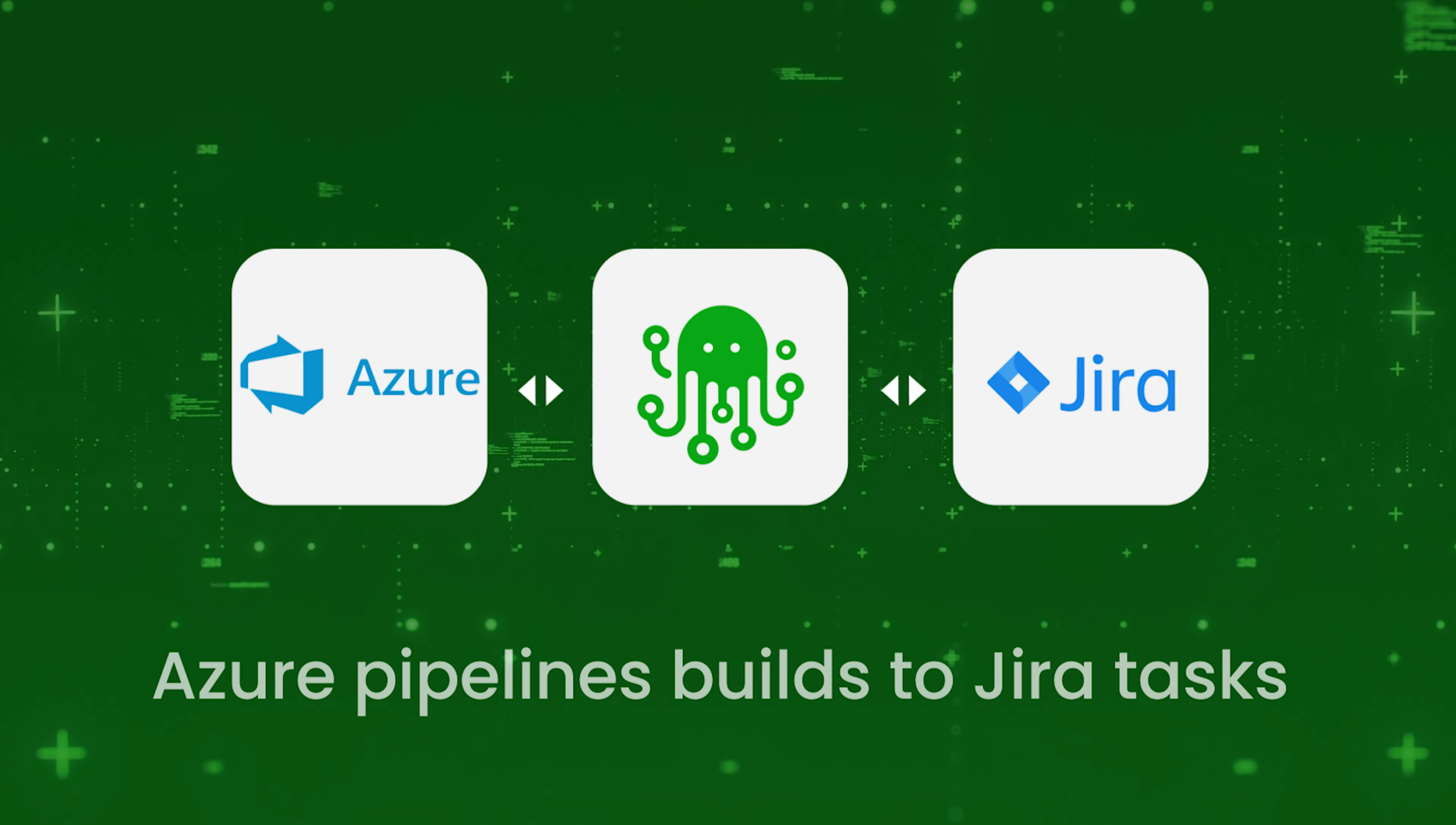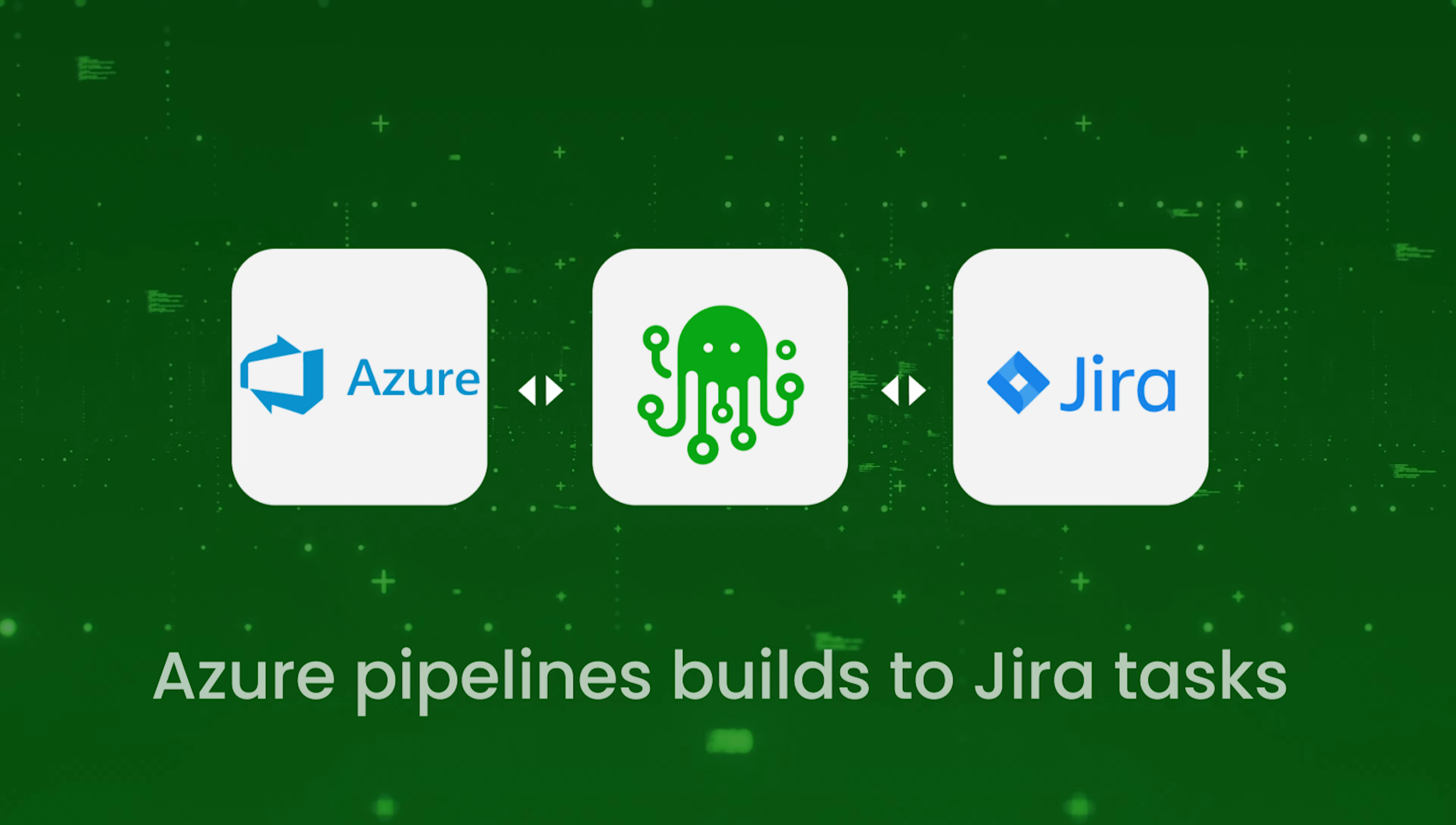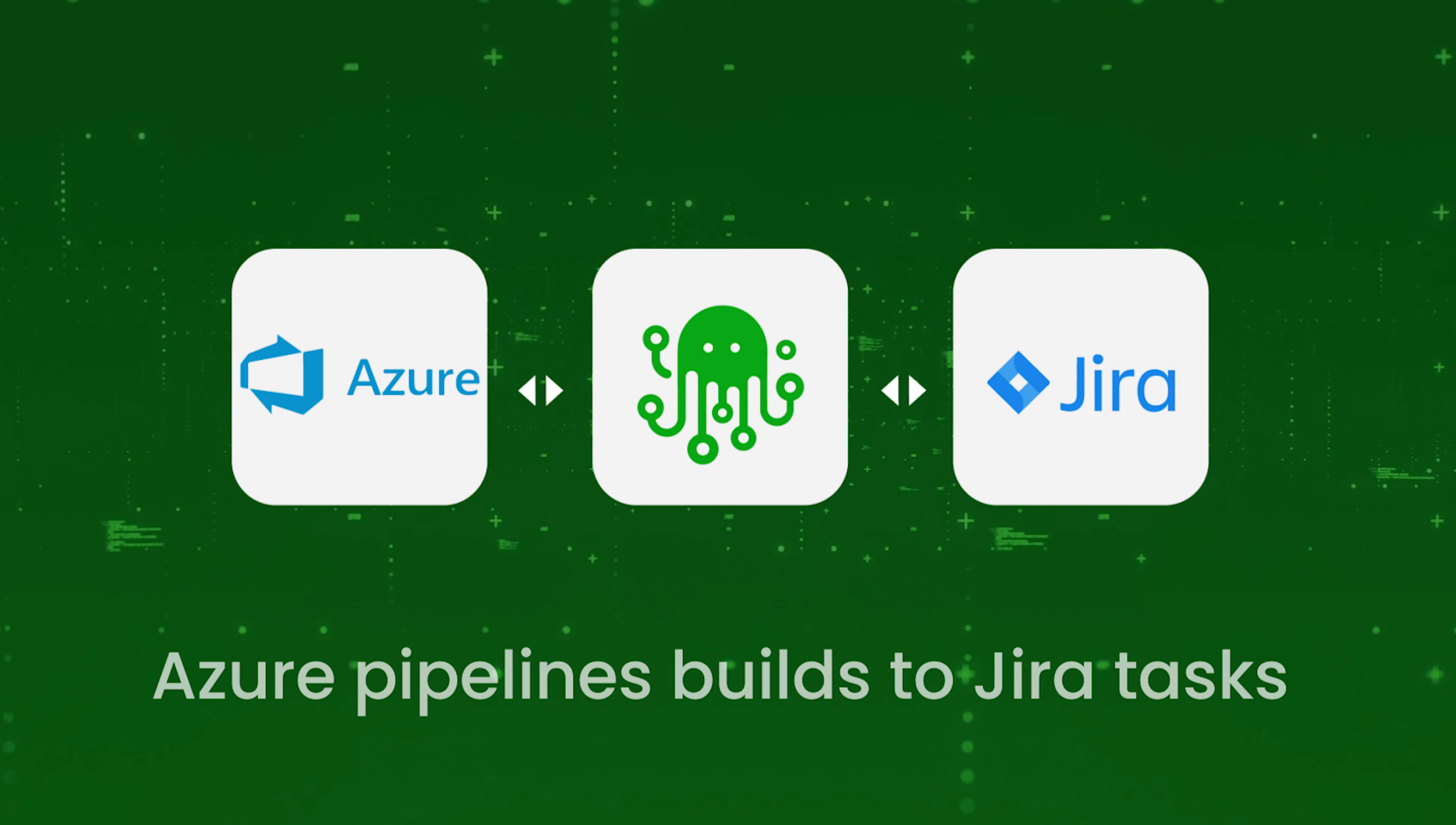Hi, my name is Diana and during today's demonstration we will be reviewing a simple integration between Azure DevOps and Jira. More specifically, creating Azure DevOps pipeline builds and transforming them to tasks in Jira.